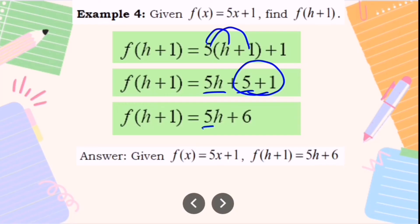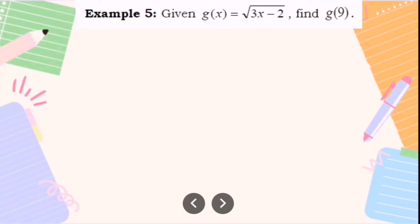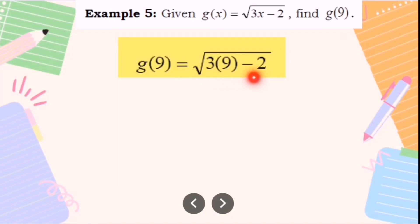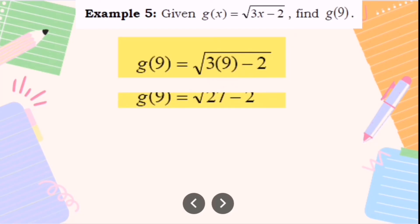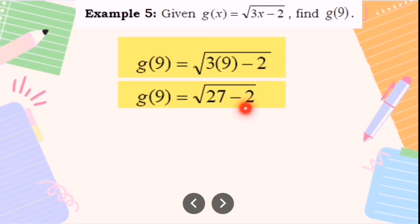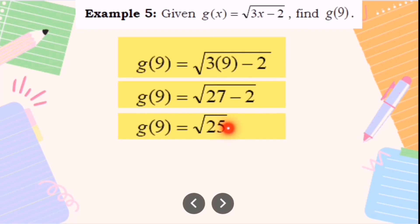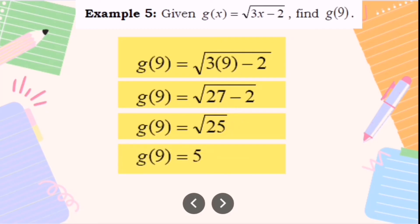Another example: given g(x) equals the square root of (3x minus 2), find g(9). Substitute 9 for x: the square root of (3 times 9 minus 2). Simplify inside the radical: 3 times 9 equals 27, then 27 minus 2 equals 25. Since 25 is a perfect square, the square root of 25 equals 5. So g(9) equals positive 5.